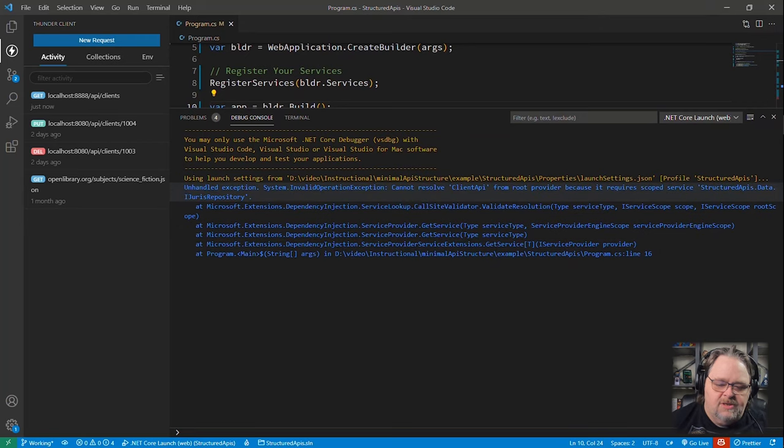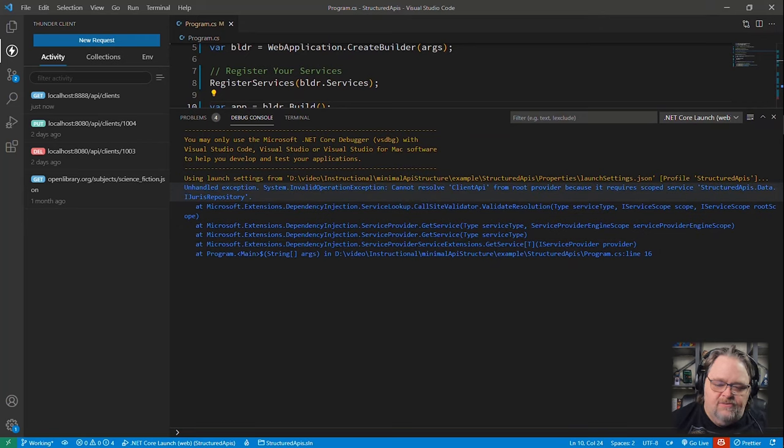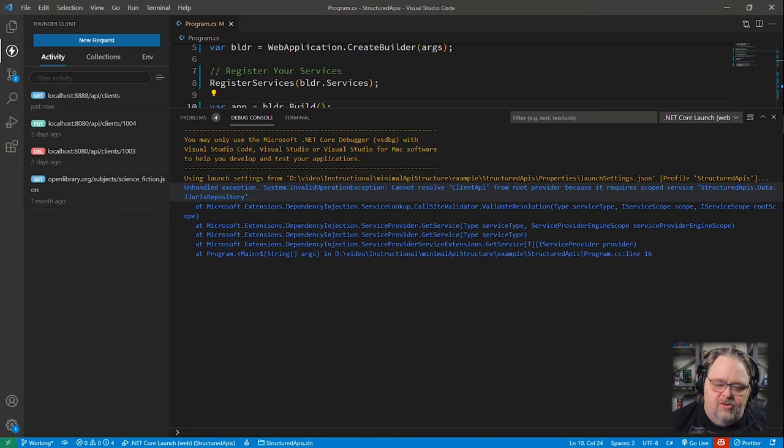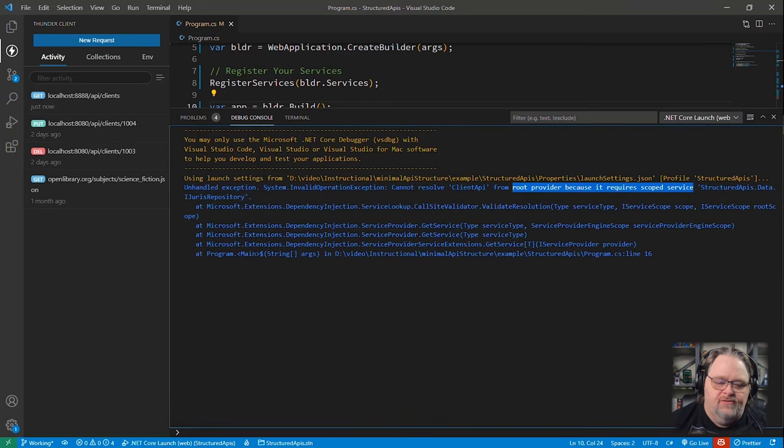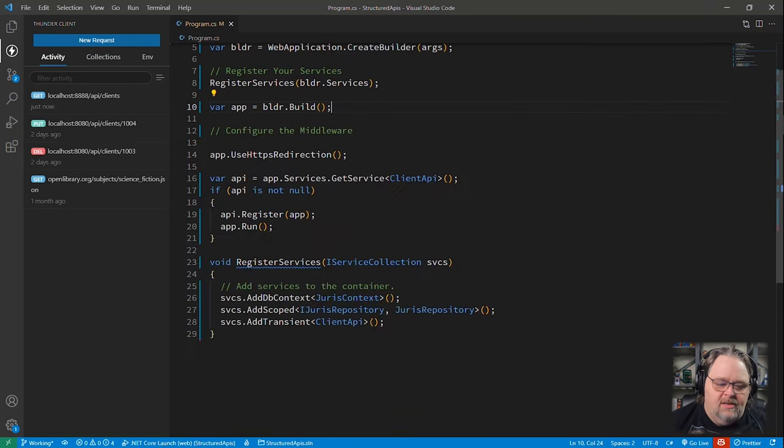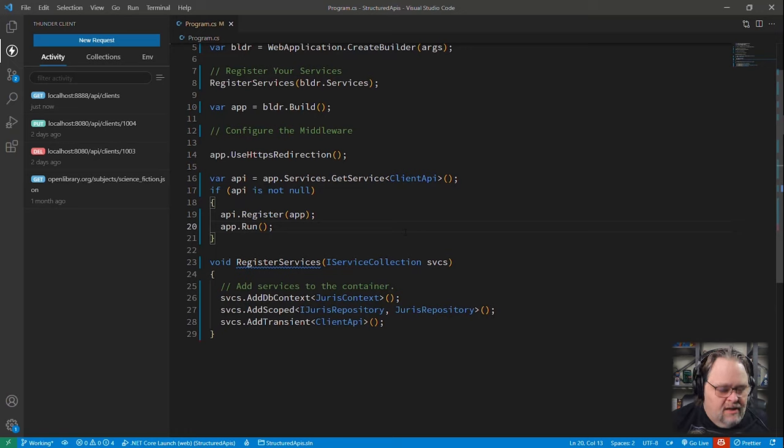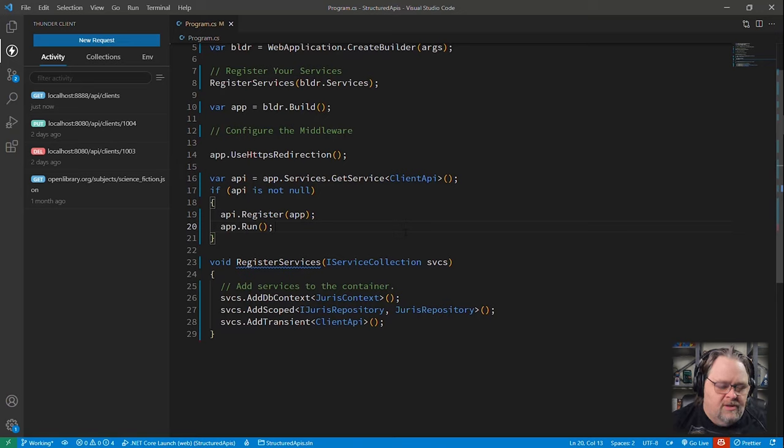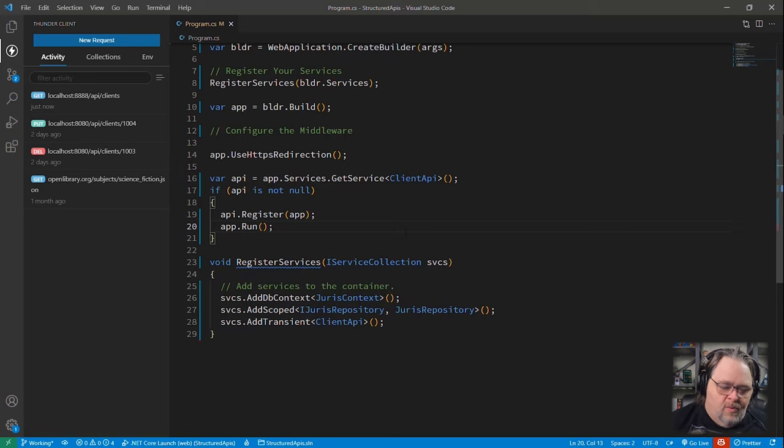So this time something interesting happened. It said unhandled exception. It actually threw this error says from root provider because it requires a scoped service. What does that mean? In case you don't know about scoped services, the idea of a scoped service is one that's going to be created whenever there's a bunch of work that needs to be done. And for every request, ASP.NET creates a scope. Therefore, when we want to inject this or this, they're both scoped services.